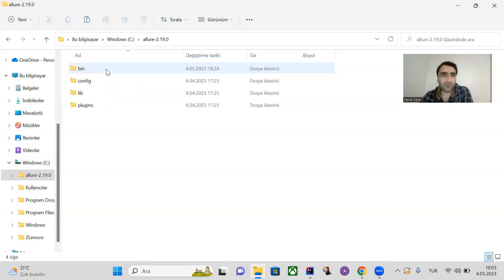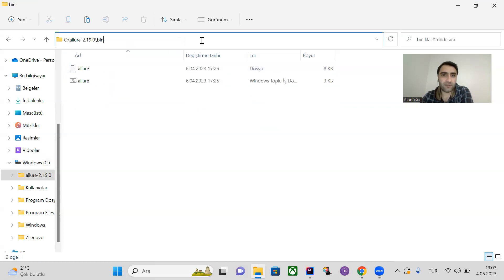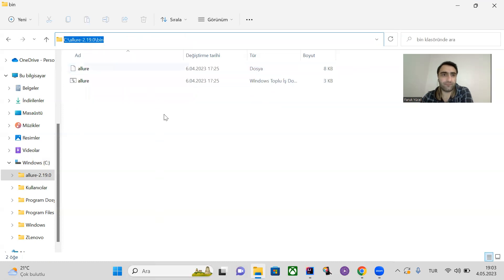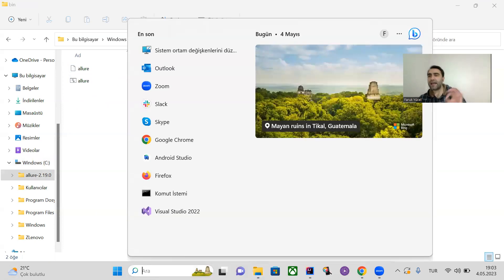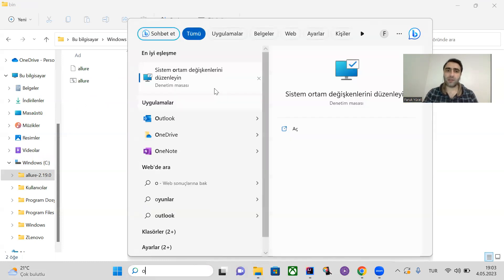Go to the bin folder inside the extracted directory and copy that path. Then add this path into the system environment variables.